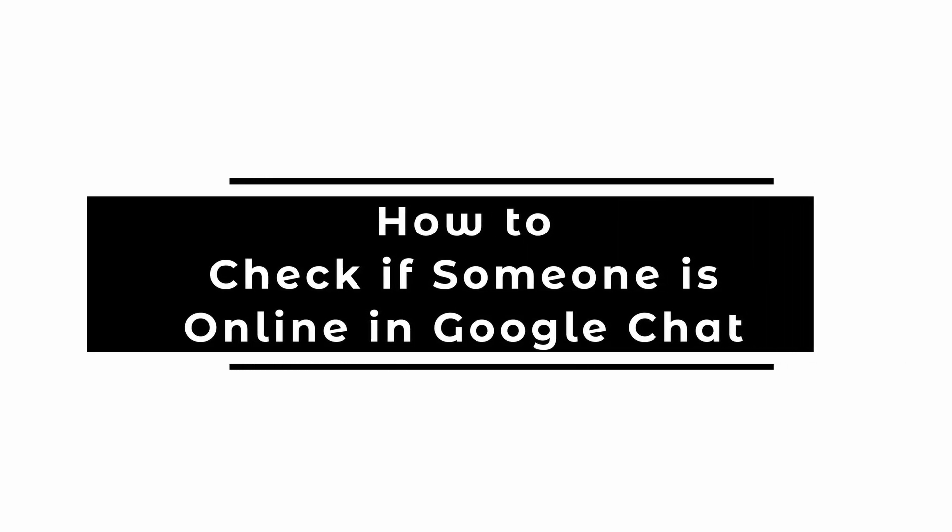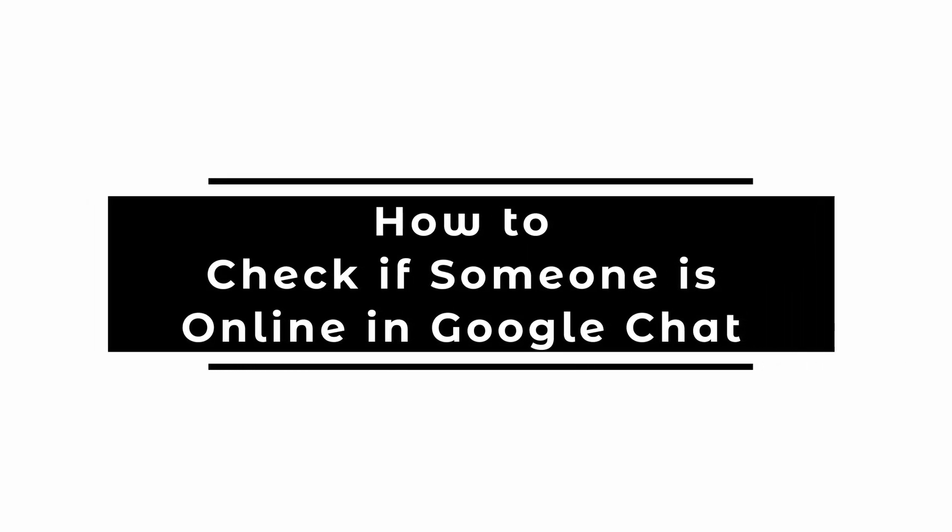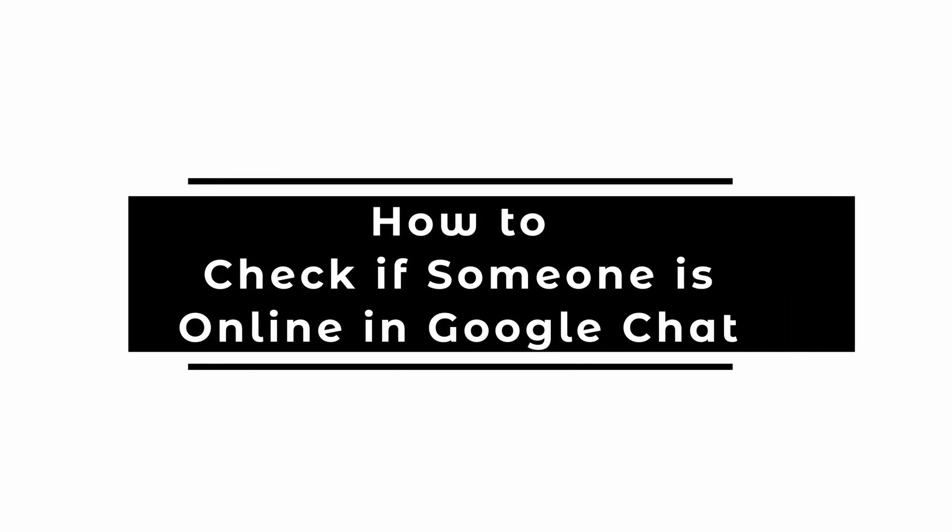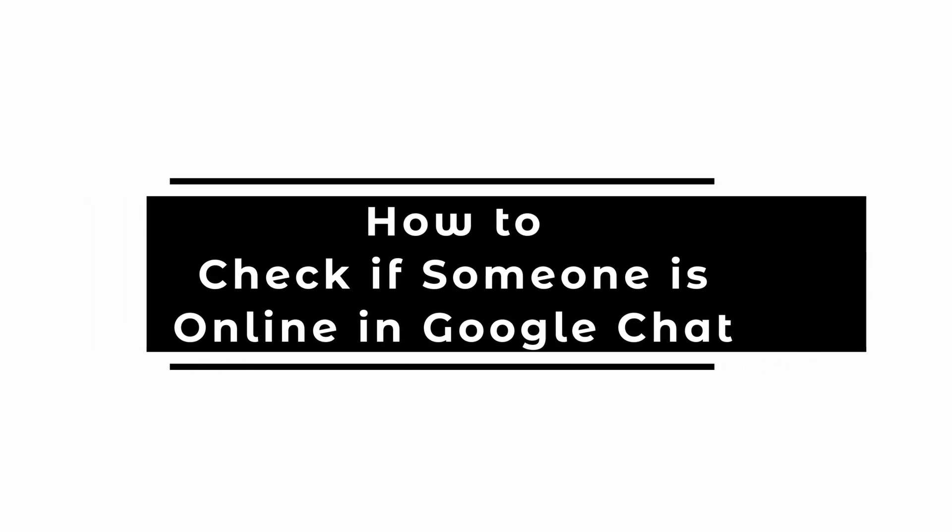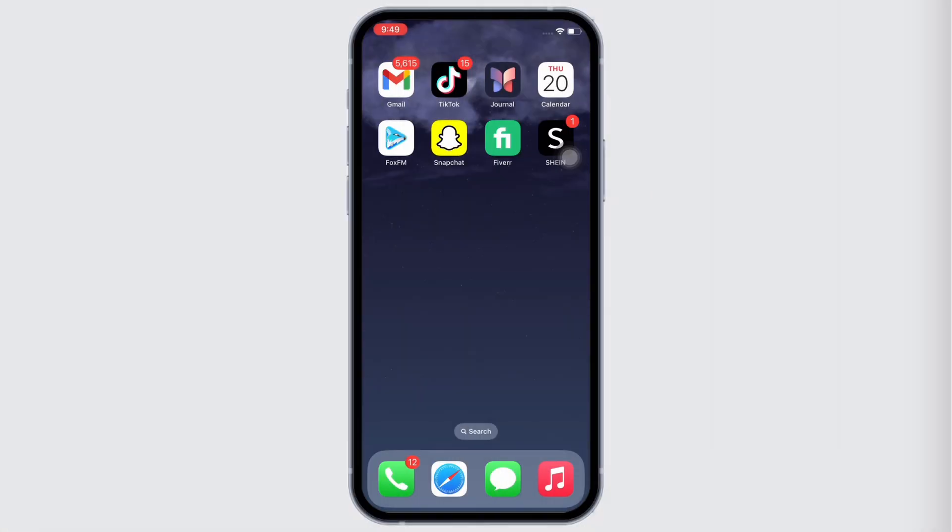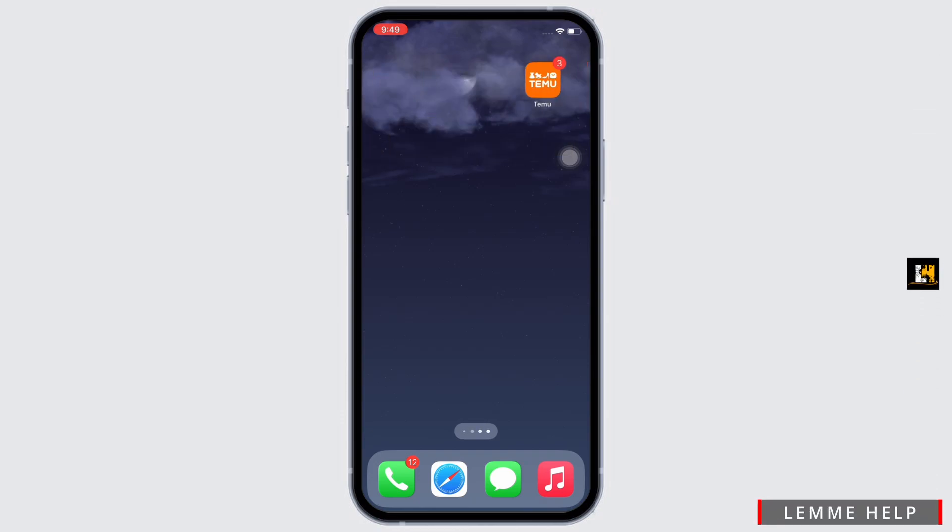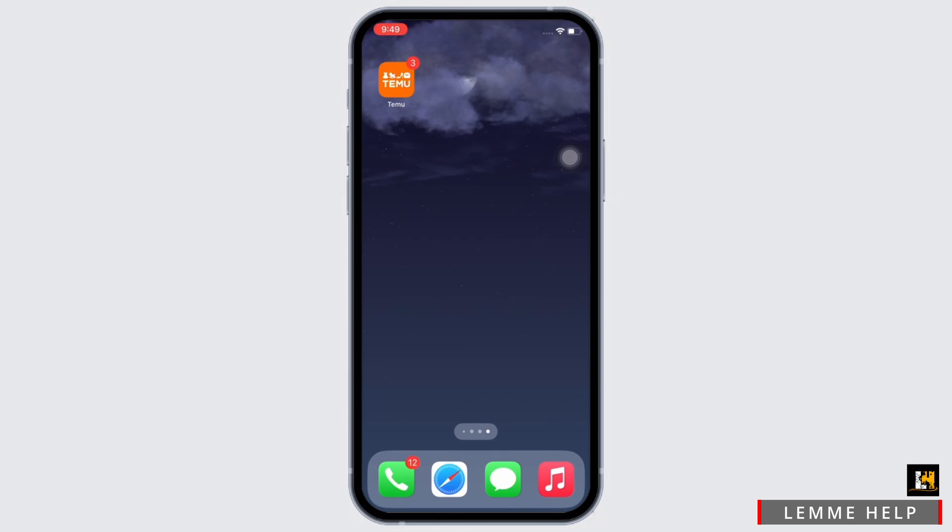How to check if someone is online in Google Chat. Hello everyone, I am Bishaka and welcome to our channel. I will take you through the step-by-step process on how to check if someone is online in Google Chat.